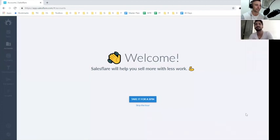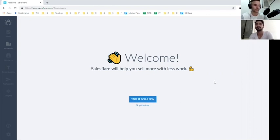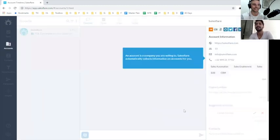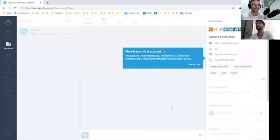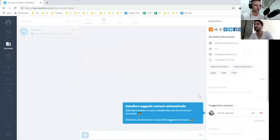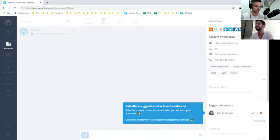Now we're in the product and we see an empty state here which is saying welcome, we'll help you sell more with less work. That sounds like a deal to me. I want to take it for a spin. That's really the only option here and that's well done on SalesFlare's part because that's what I'm going to do. They do give you two options right, you can skip the tour. Here's your first account. They have some dummy data so you're not feeling that it's empty, you already understand some kind of details in there.